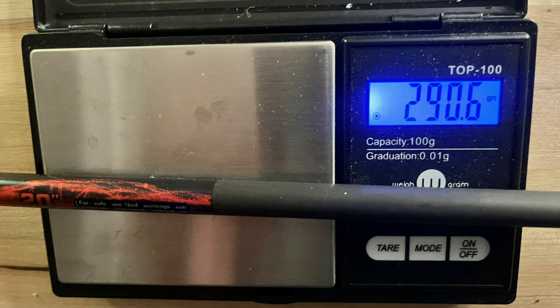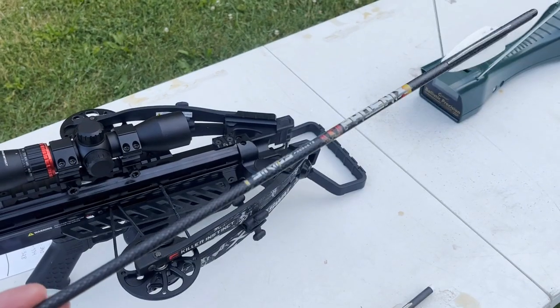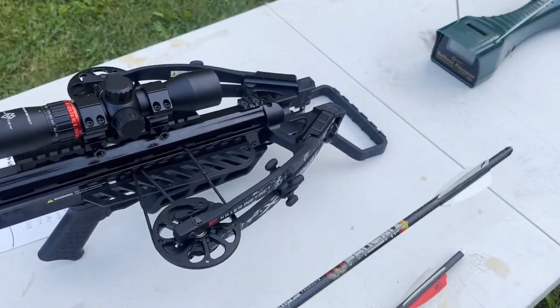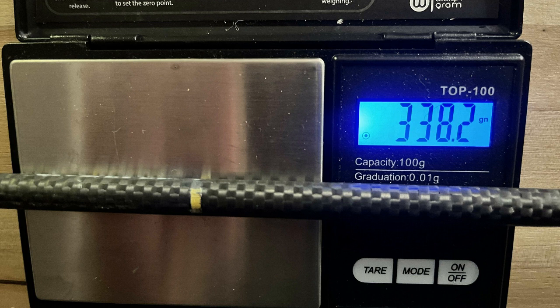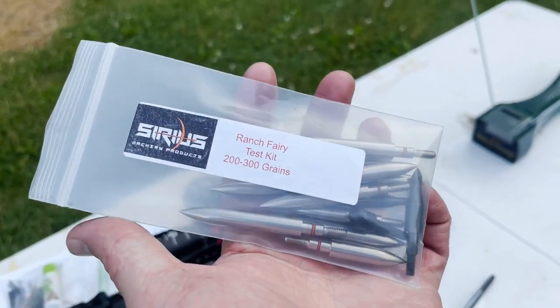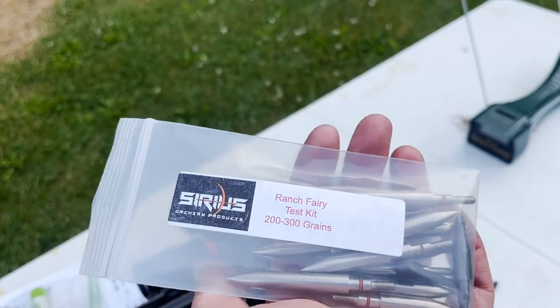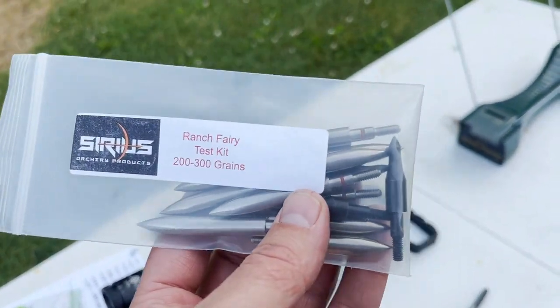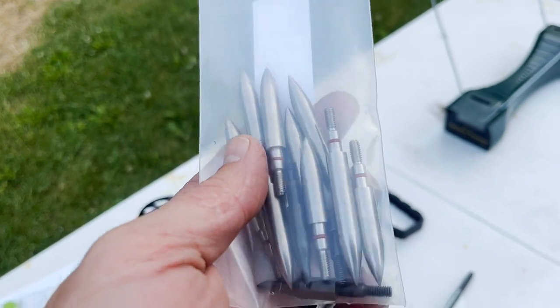It weighs 291 grains without a field point, and then I have a 20-inch Sirius Phoenix. This one weighs 338 grains without a field point. I then have my Ranch Ferry test kit from Sirius Archery. This is the 200 to 300 grain kit, and then inside of here too, I've got a 100, a 150...